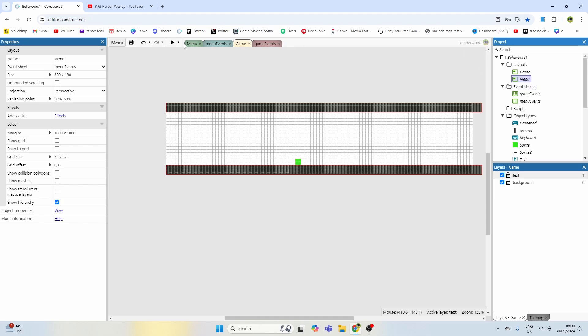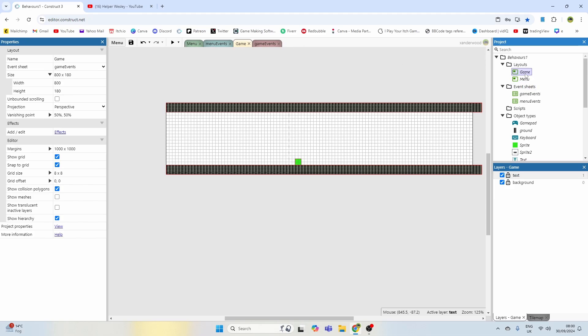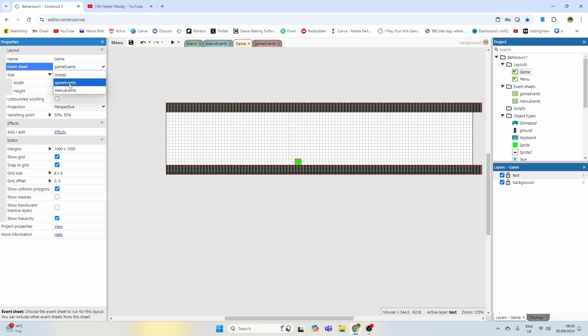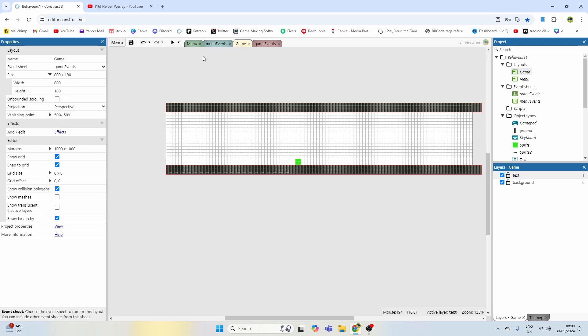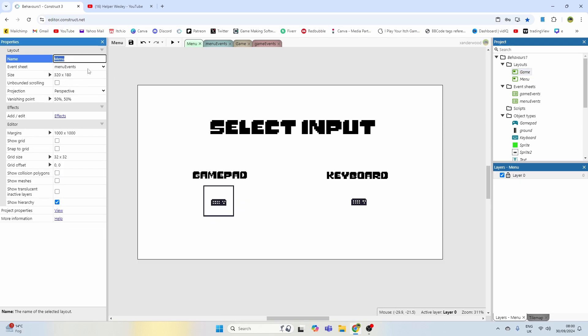This is all you need to get it set up. I've got two event sheets now. Very important: you need to make sure that your game event sheet is linked to your game events and your menu event sheet is linked to your menu events, otherwise things can get a little messy.